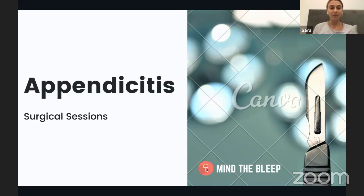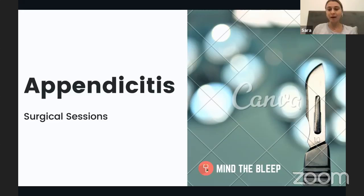I'm going to start the session. You can post your questions in the chat at any time, and I'm going to try to make the session interactive. If you have any questions at any time, you can also contact us at the Mindably email, which we'll post later. If you want access to today's recording and materials, you'll need to fill in the feedback form, which we'll post later.